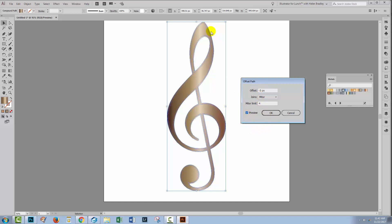If I click Preview, we can see where this shape now appears. We've got a slightly smaller shape inside the larger shape. If the offset is too much or too little, I could vary this amount.